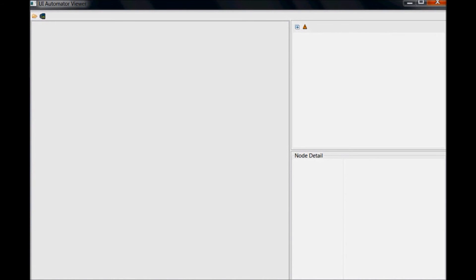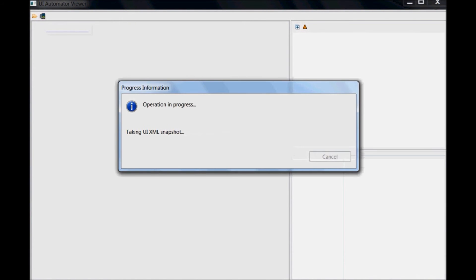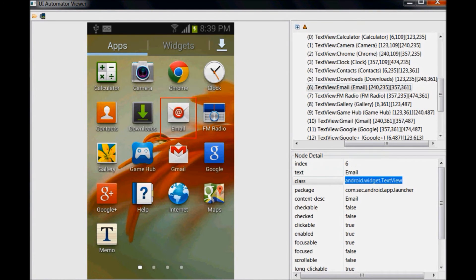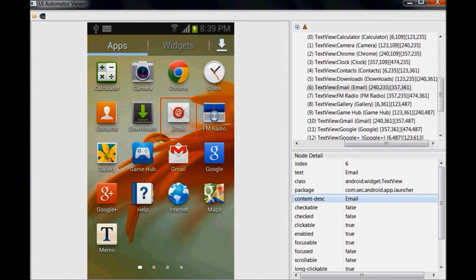When the utility is launched, click the device screenshot button, which is available in the top left corner, to capture the mobile screen for analysis. Once the mobile screen is captured, you can select an object using mouse hover to inspect the element's properties, which are listed in the lower right-hand panel.